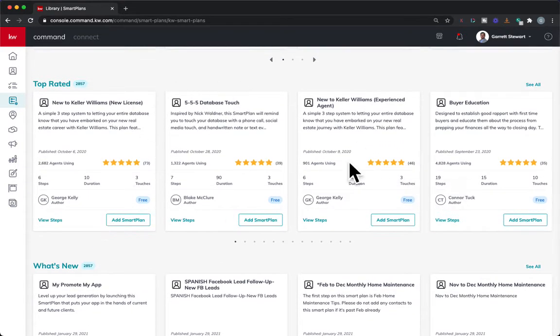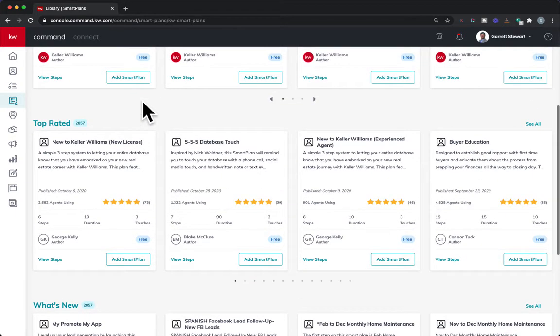I always recommend starting with the top rated section. One of the best things you can do is start at the top rated section and go from there.